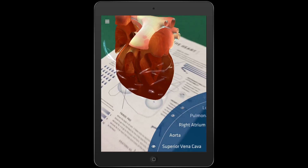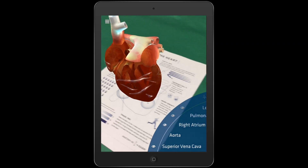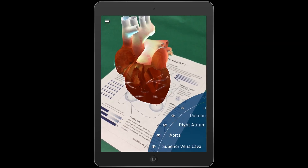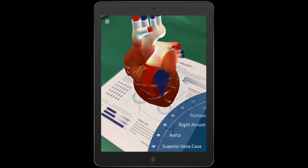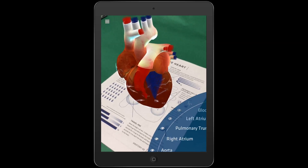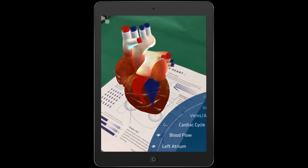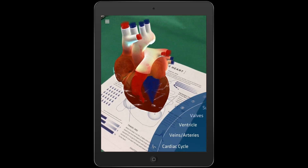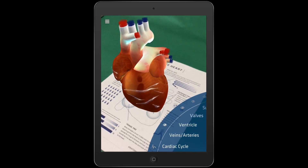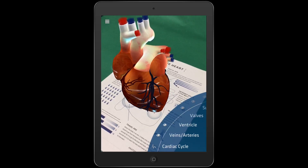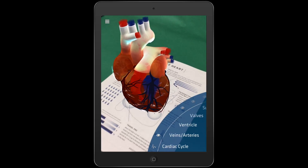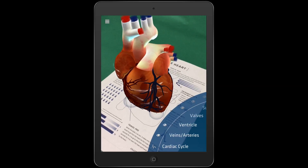In the heart, you have many controls so you can view all parts of the human heart. You can even turn on and off the cardiac cycle and blood flow. This is a fantastic way to see the heart in action.